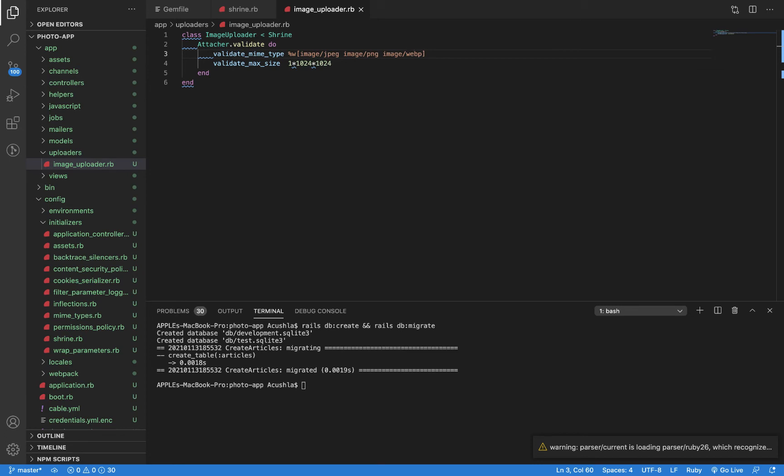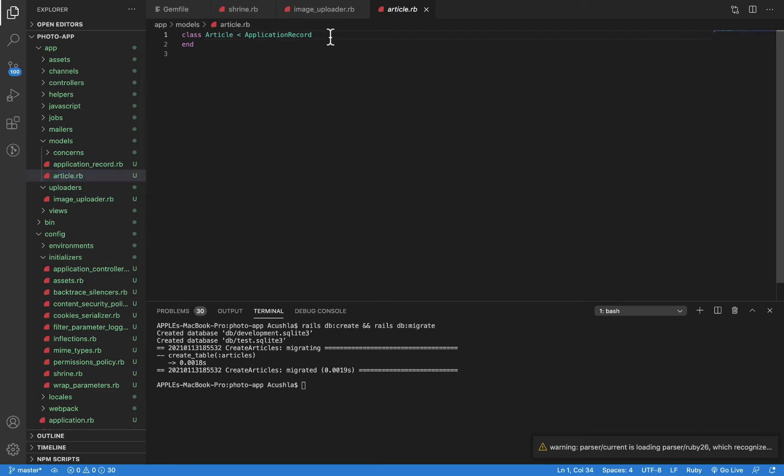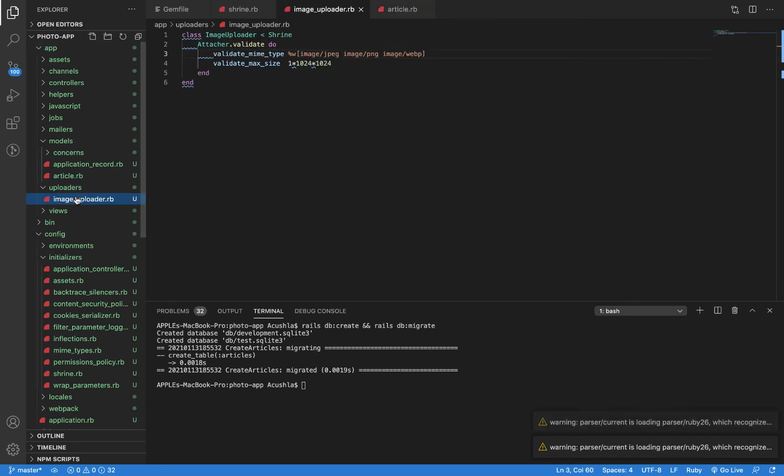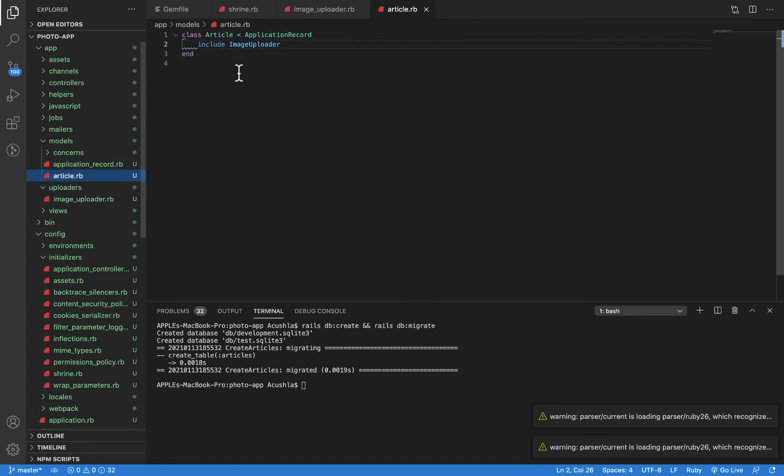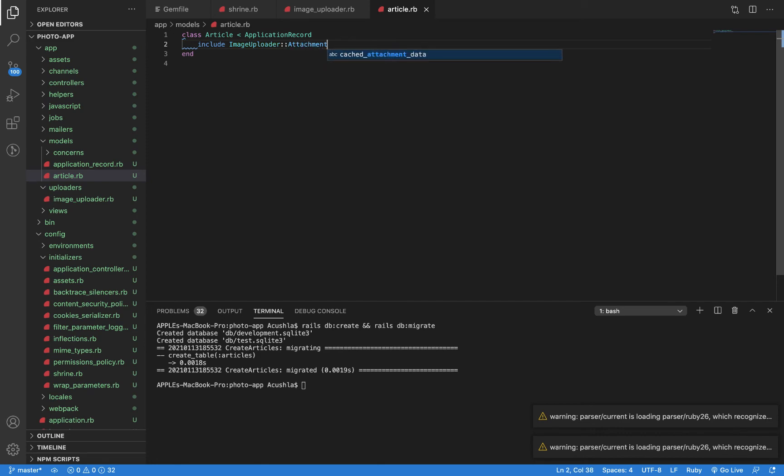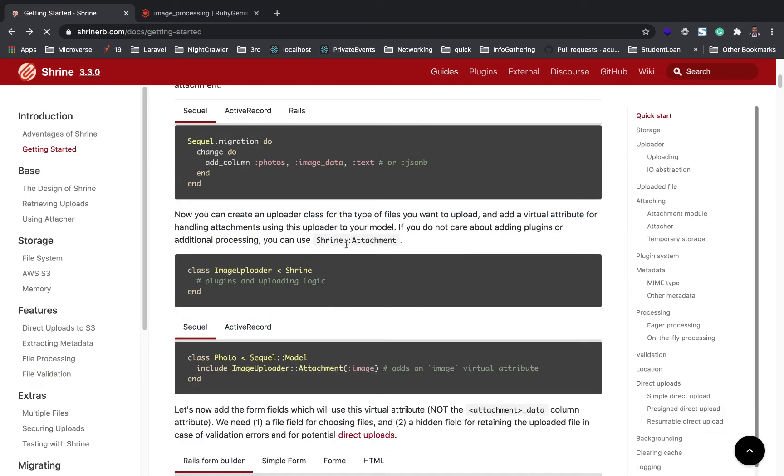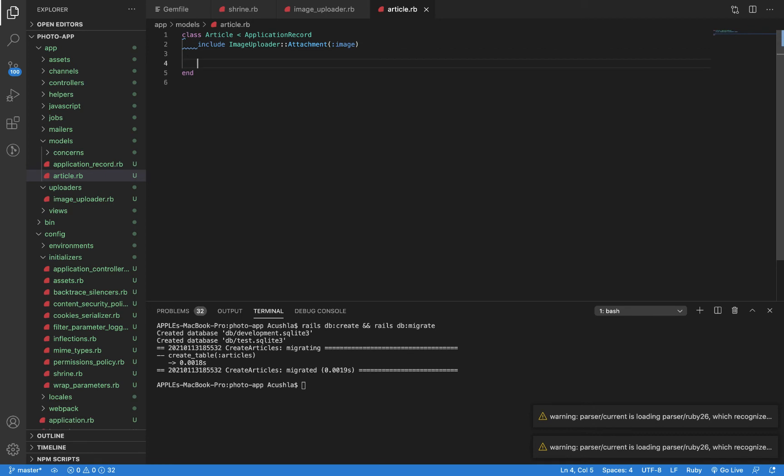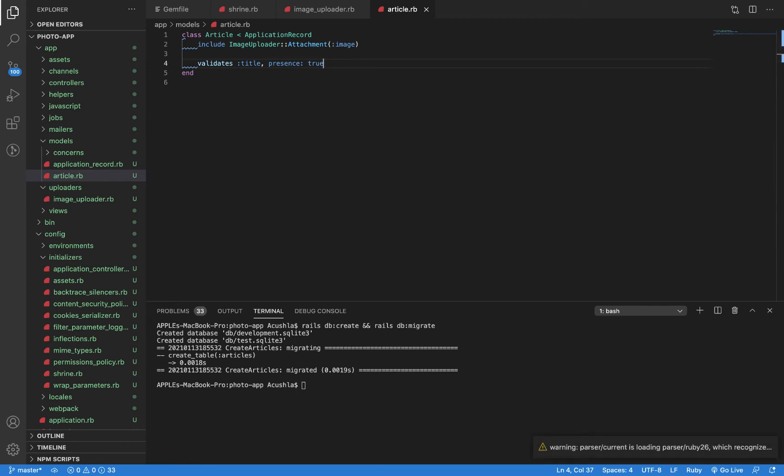Step five: we're going to associate our model with the Shrine image. Let's head to our model, the Article model. Here we will need to include ImageUploader, which is the class we created. Remember, ImageUploader is inheriting from Shrine. We have attachment according to the documentation. We're going to simply call include ImageUploader[:image]. Let's quickly validate title presence true so we can see how the cache works.